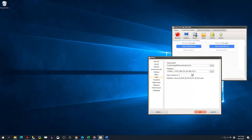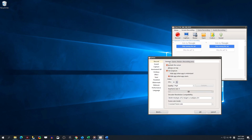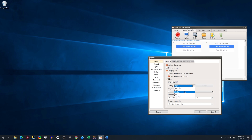How to set Recording FPS and Recording Quality. Open OCam. First click Options from the menu drop-down. In the pop-up interface, click Record, then click General. Under Video, you can set the Recording FPS and Recording Quality.